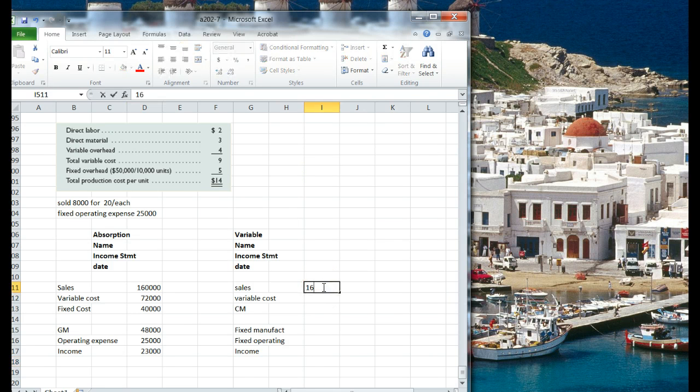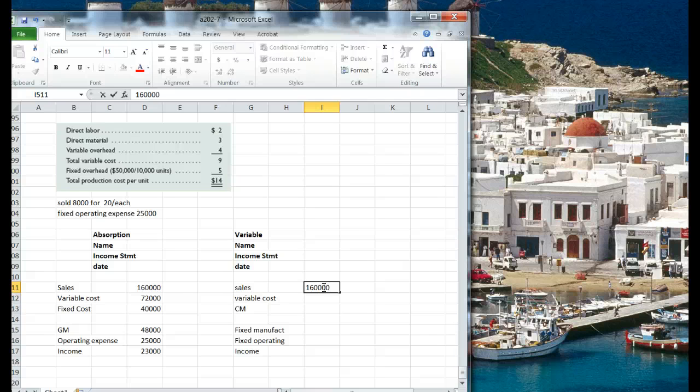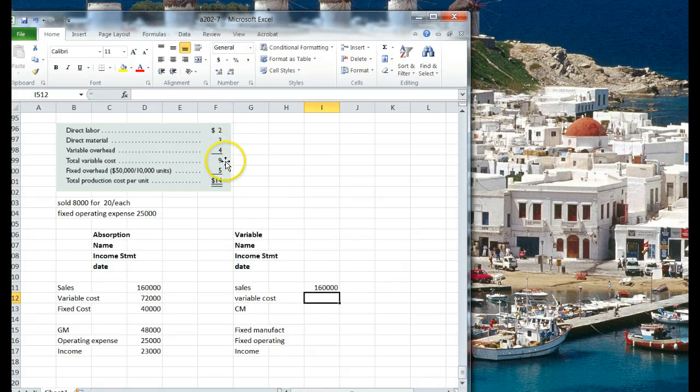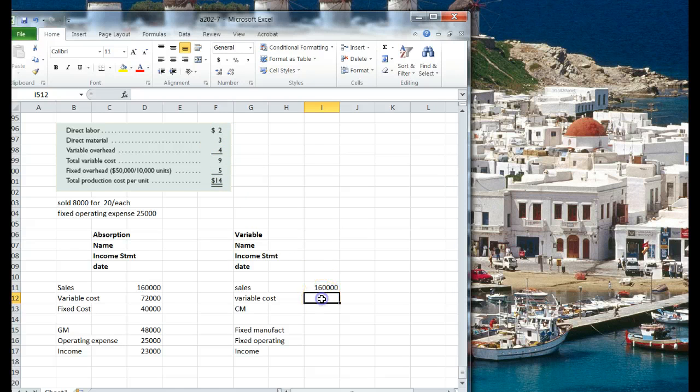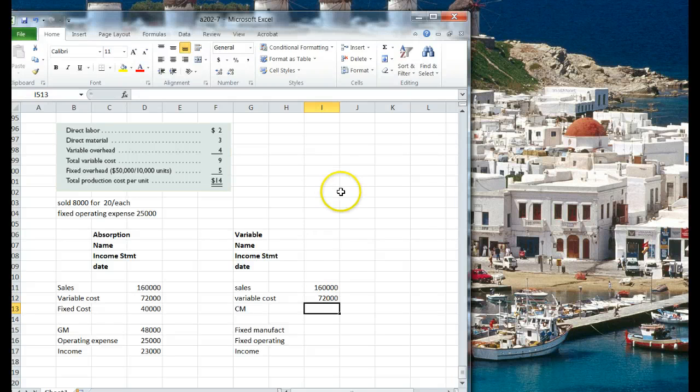Sales, well, it's going to be the same. We sold 8,000 units for $20 a piece. It's like $160,000. And variable cost, $9,000, so it's going to be the same. 8,000 units times $9,000, $72,000.